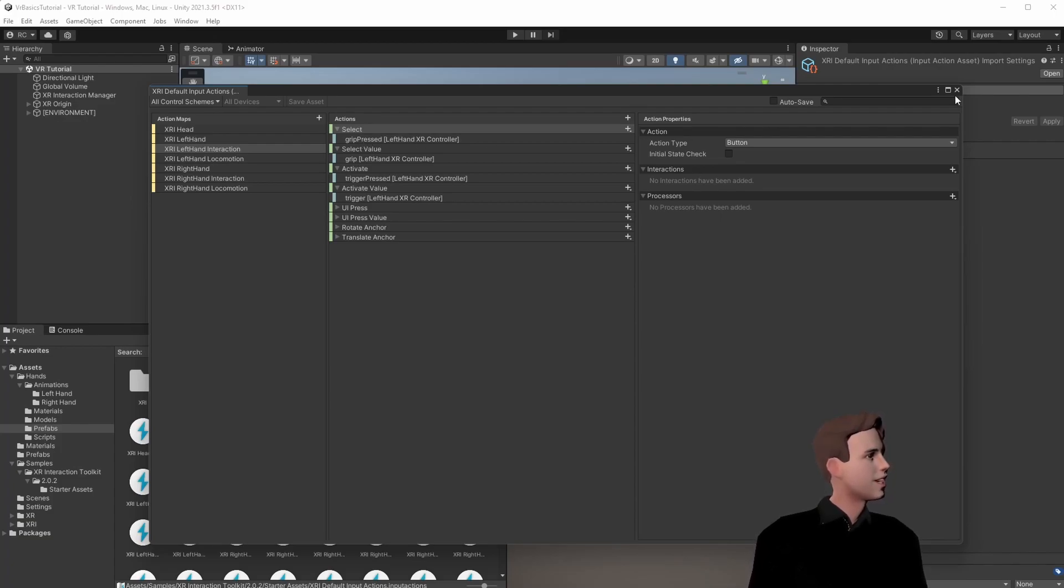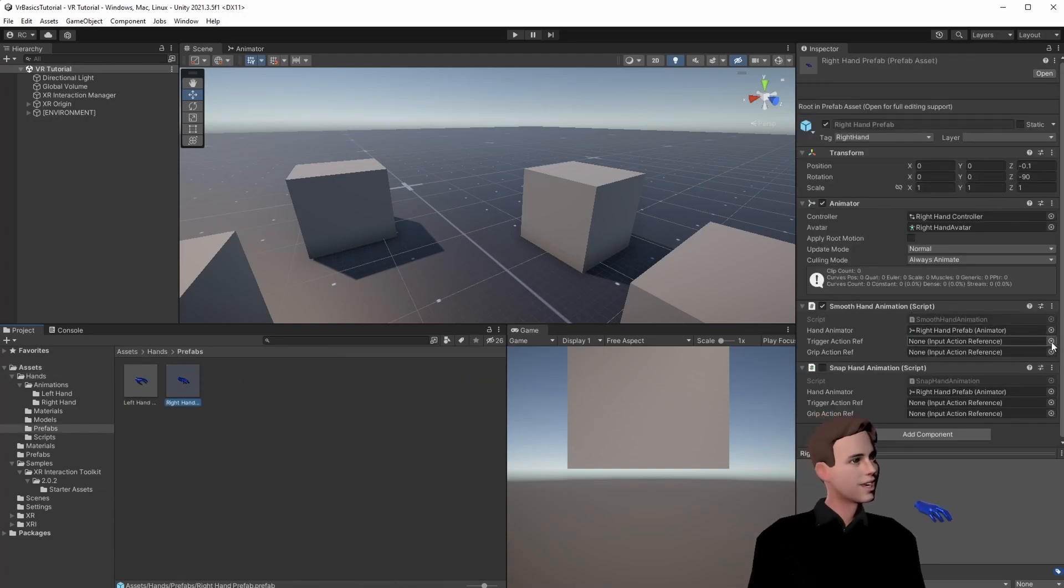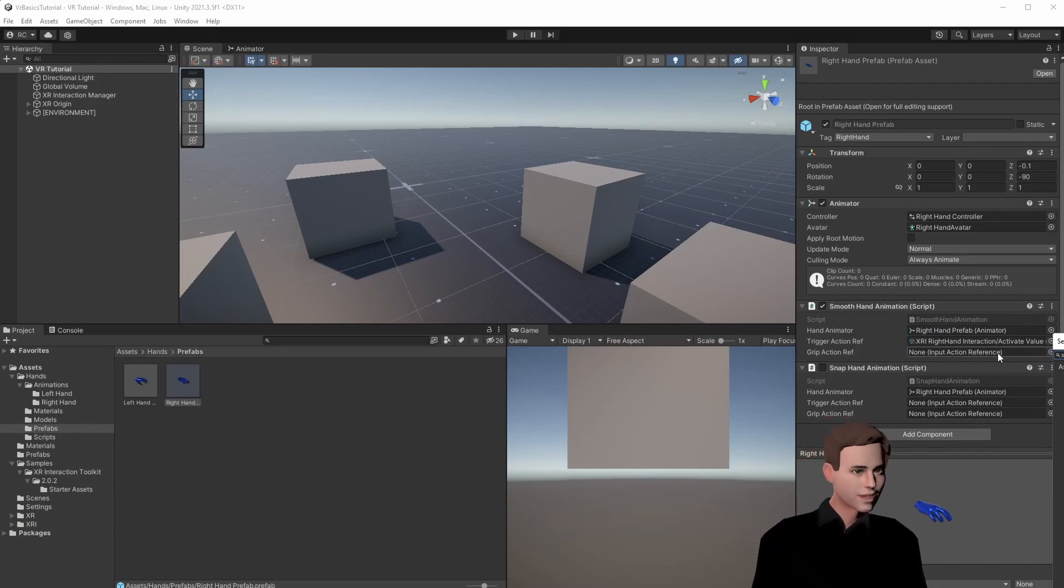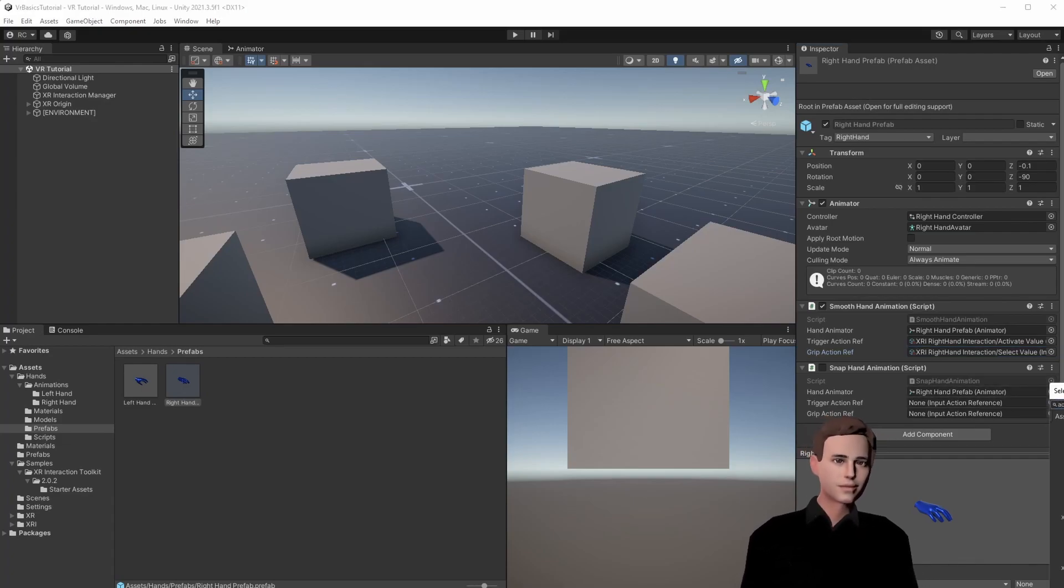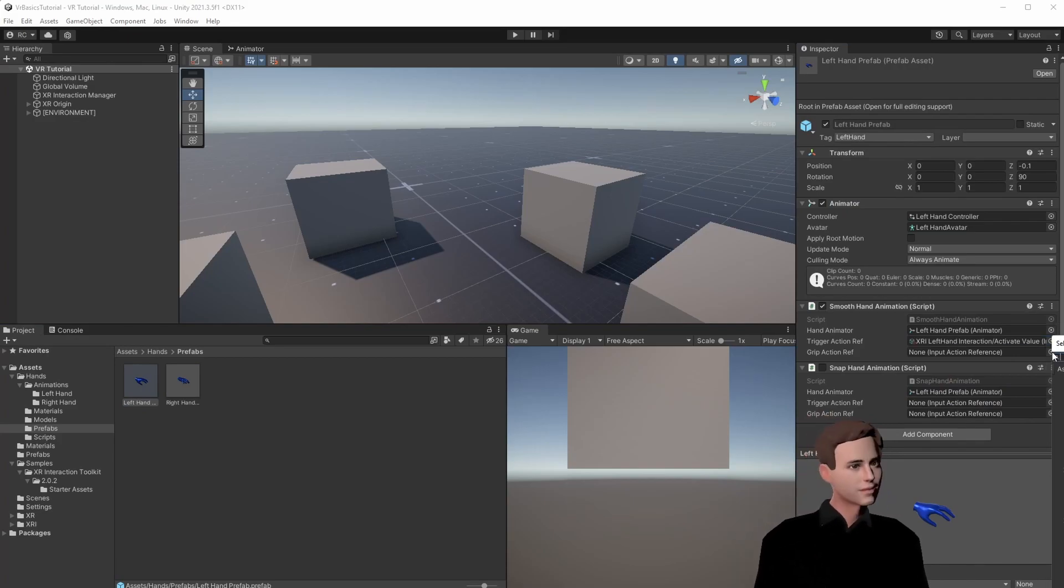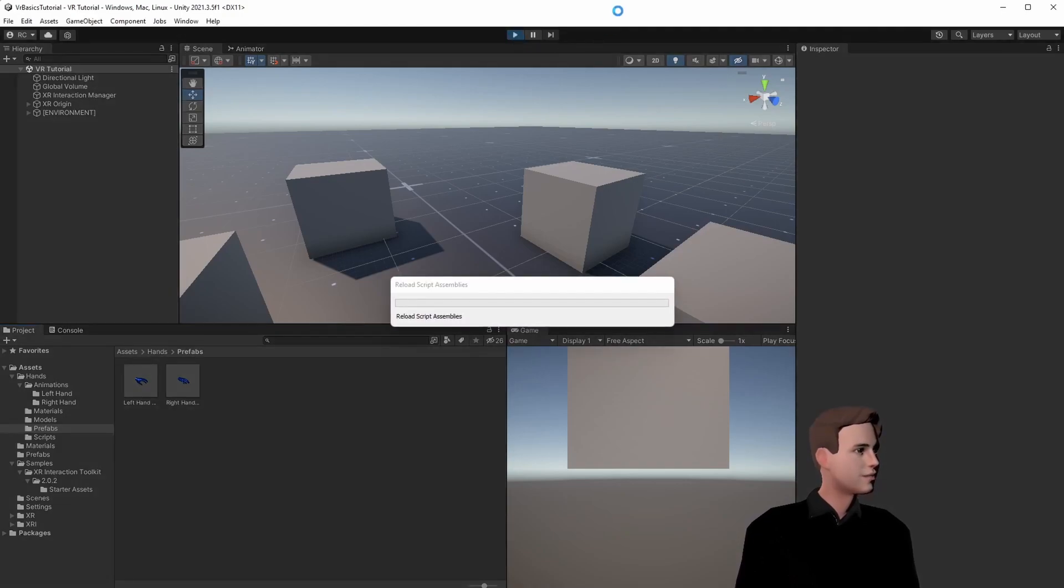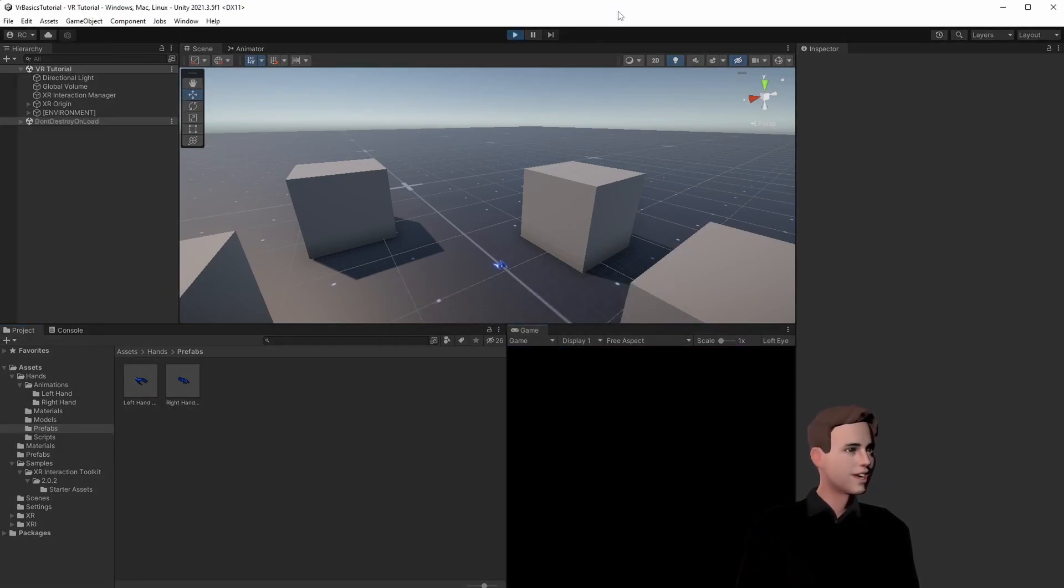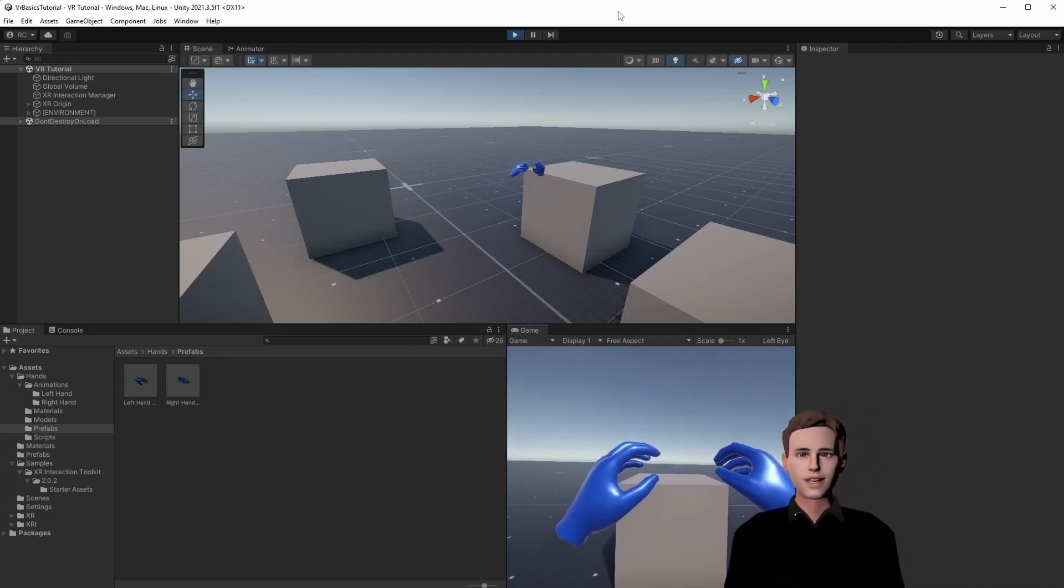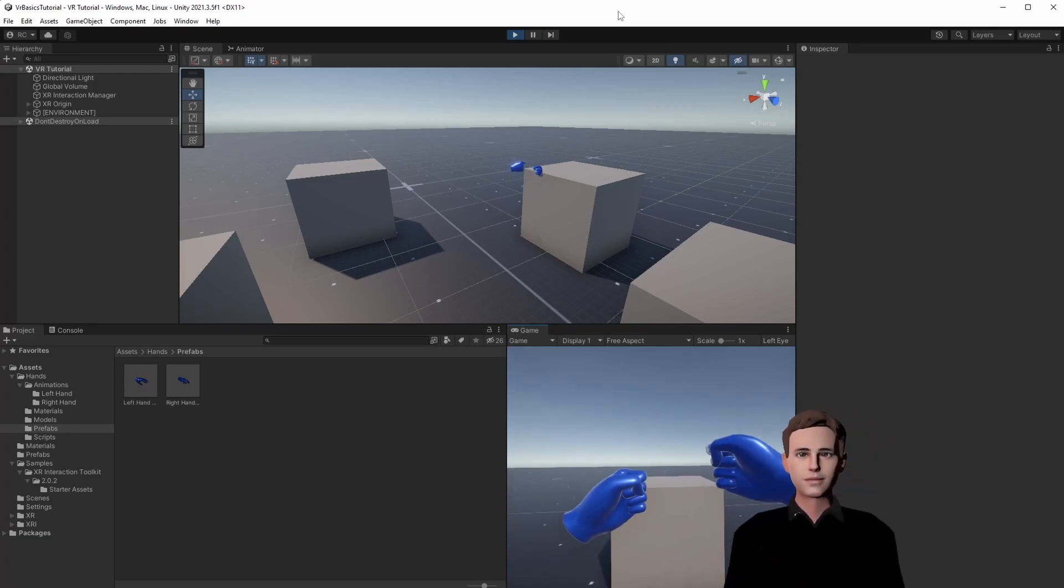So let's do that right now. We are here at the smooth hand animation and we are going to select the activate value for our right hand and for the grip we select the select value for the right hand. And as I said we're just going to use activate here and select the same for the other side. Put your headset on your head and press on play. We're going to see if we can move our hands smoothly now. And you can see we have a really smooth animation. Great!